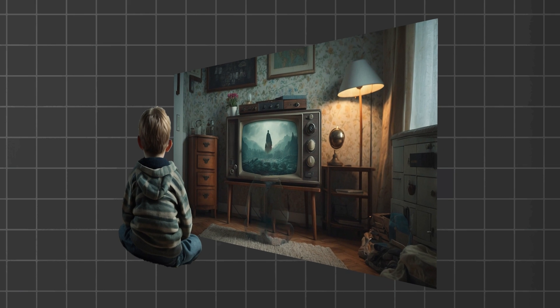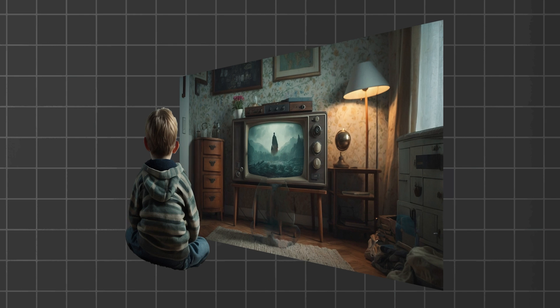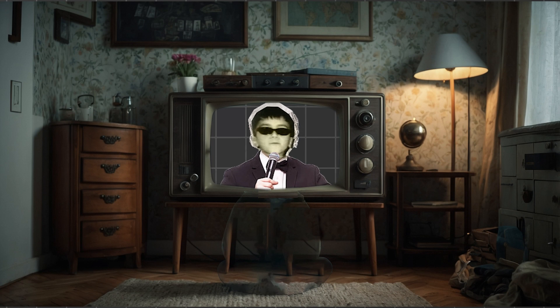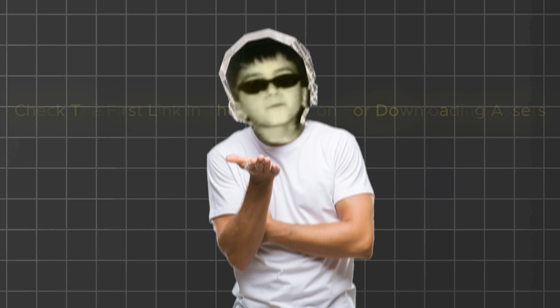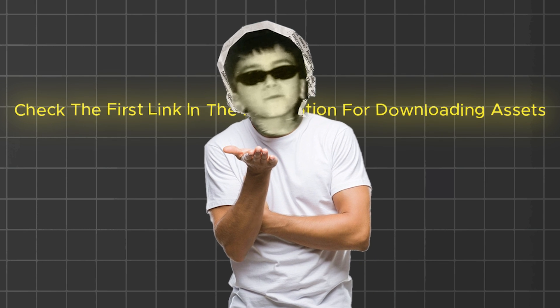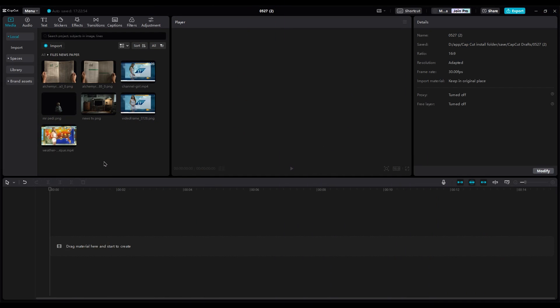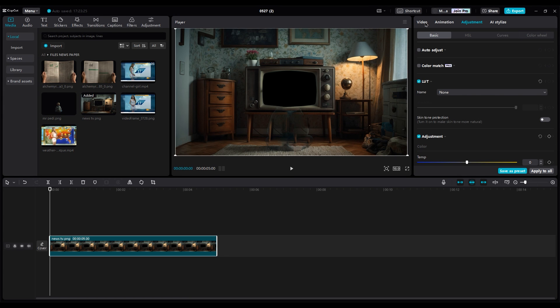Then I downloaded one of them and separated the layers in Photoshop. But I deleted the TV screen because I want to add my own videos to it. And if you want the project files, feel free to check the first link in the description. Let's jump into CapCut. First, put the background layer on the first layer.